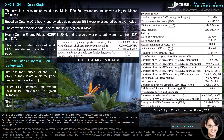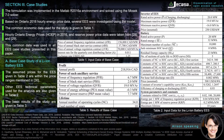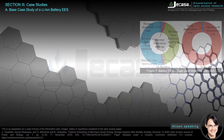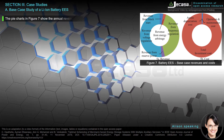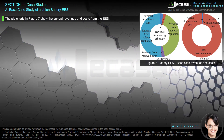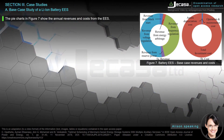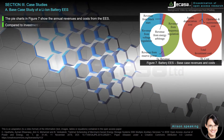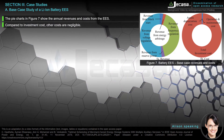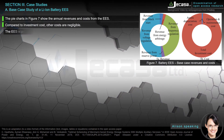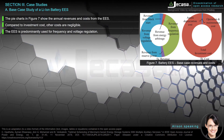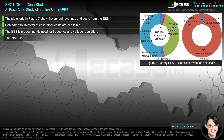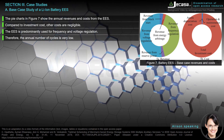The basic results of the study are given in Table 3. The pie charts in Figure 7 show the annual revenues and costs from the EASE compared to investment cost. Other costs are negligible. The EASE is predominantly used for frequency and voltage regulation; therefore, the annual number of cycles is very low.